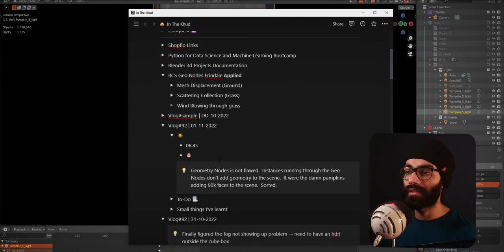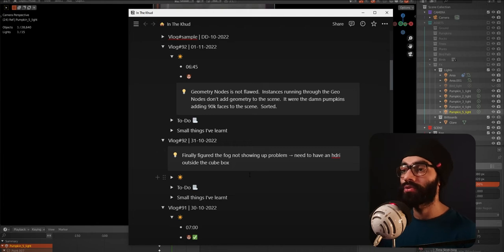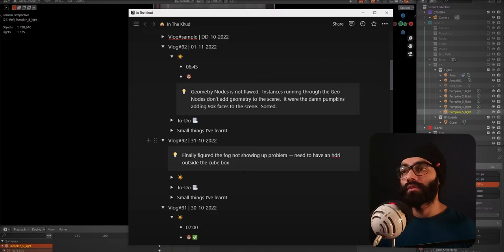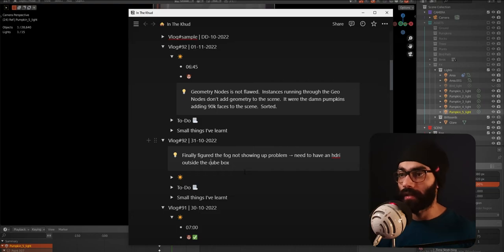A few important things were bothering me. One, I finally figured out the fog not showing problem - you need to have an HDRI outside the cube box. In the Magnum ice cream render, I thought the fog wasn't showing because it wasn't a proper cube. There's nothing of that sort. As long as the normals are pointing in the correct direction, that shader should work. But for that shader to work, there has to be an HDRI in the environment. That makes logical sense because all your lights are inside the scene and the box is covering everything. The easiest way is just add an HDRI and everything is evenly lit. One thing I also discovered is that the strength of that HDRI can be zero. As long as it's there in your world shader, the fog thing should work fine.